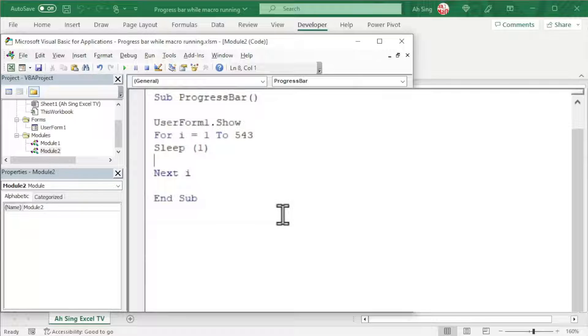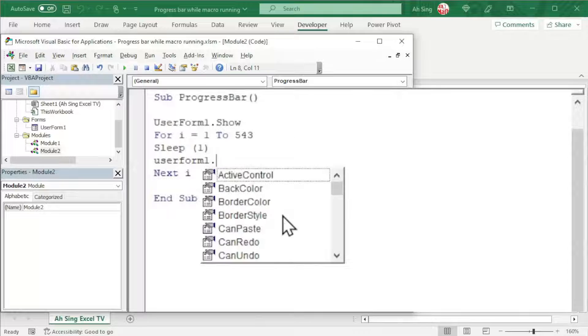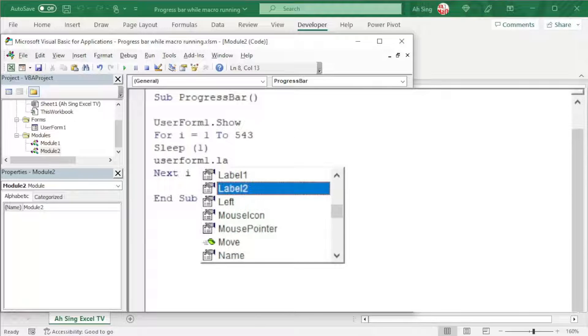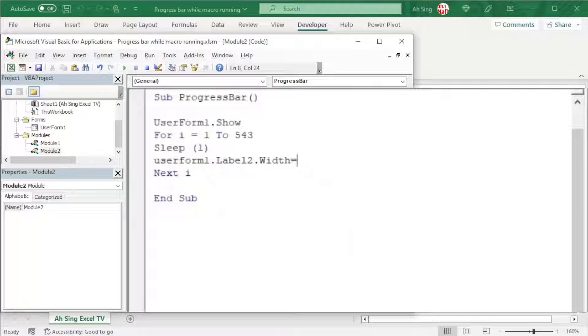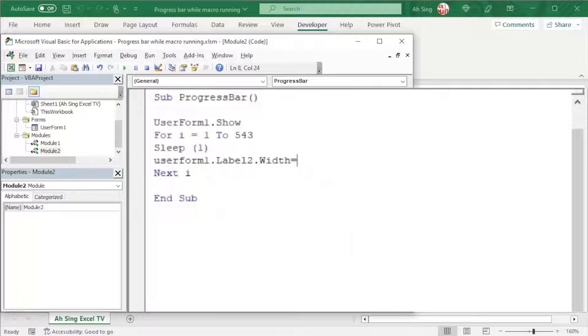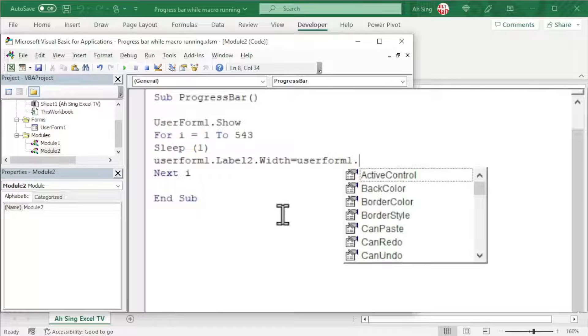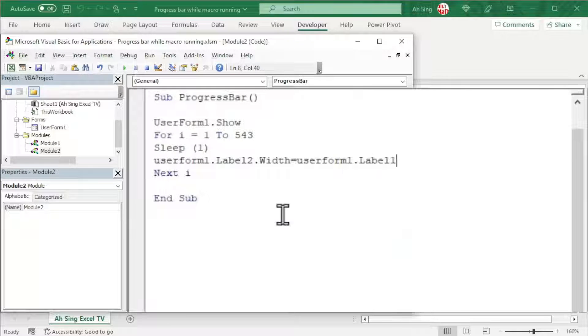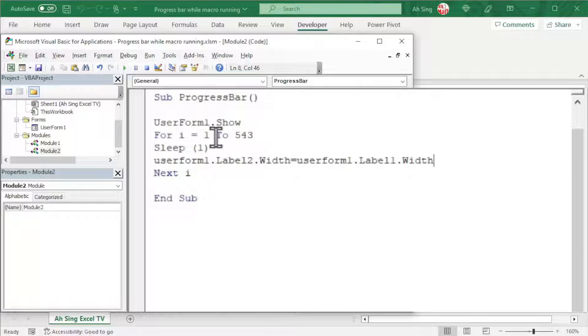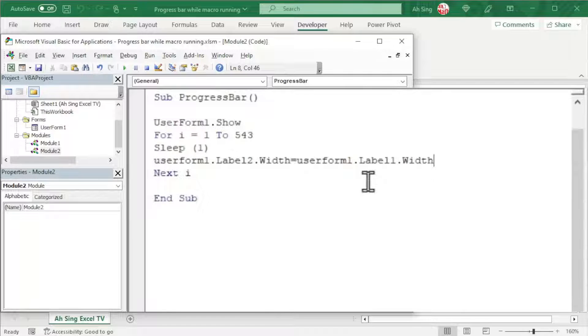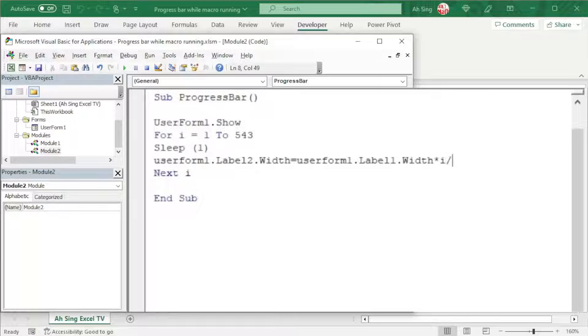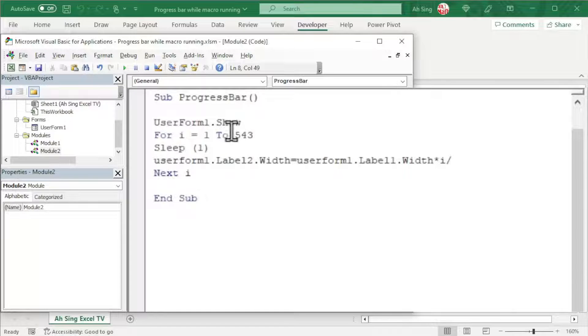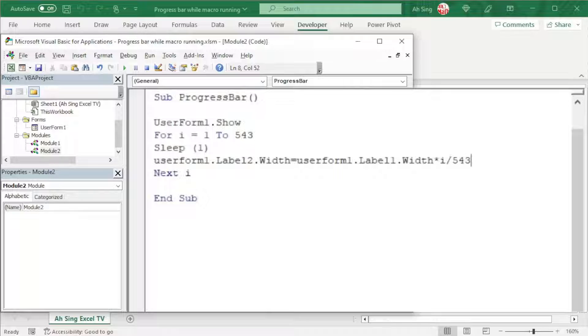To show the progress, we can make use of the width of the second label. So we have UserForm1.Label2.Width and we set equal to. We should bear in mind that the maximum width of this second label should be as much as the first label. So we have UserForm1.Label1.Width. But then the width of the second label should be affected by the for loop. So we should make some calculation here. We times by i, that is the progress, divided by the total rounds that we have. For this case, we have 543.